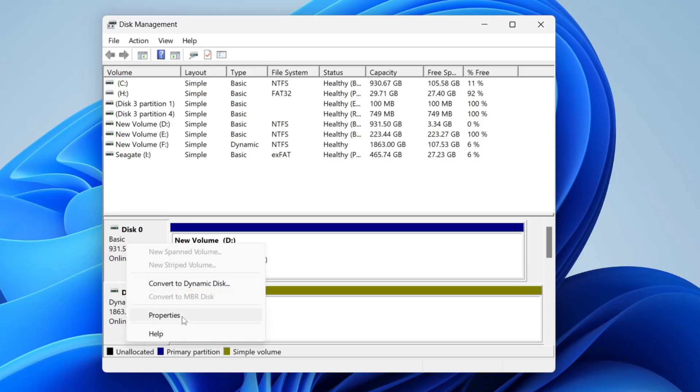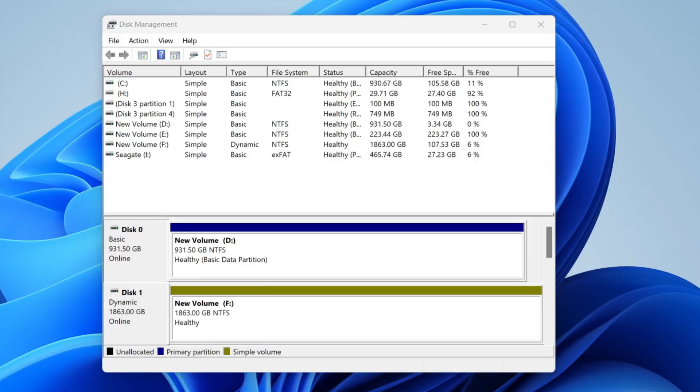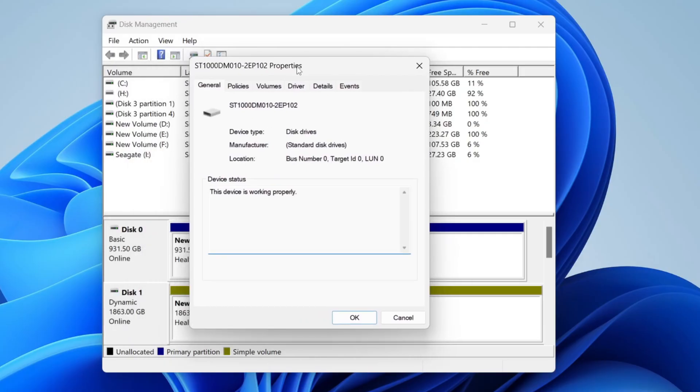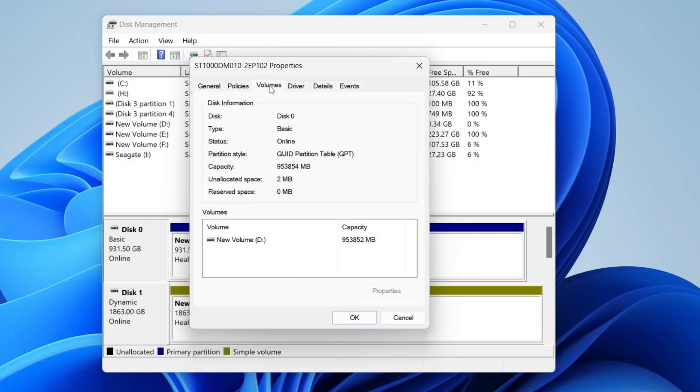Tap on properties. You'll get this pop up and you need to tap on the volumes at the top. Then you can find partition style and you can see this is GPT.